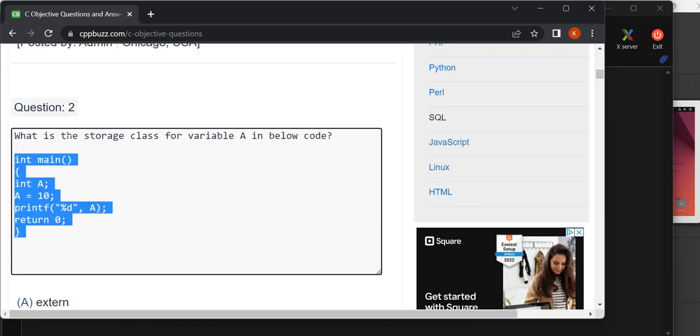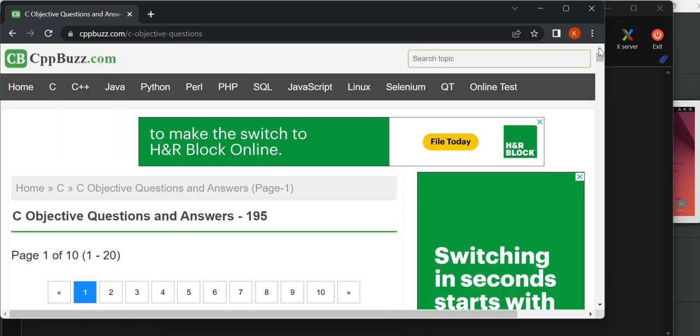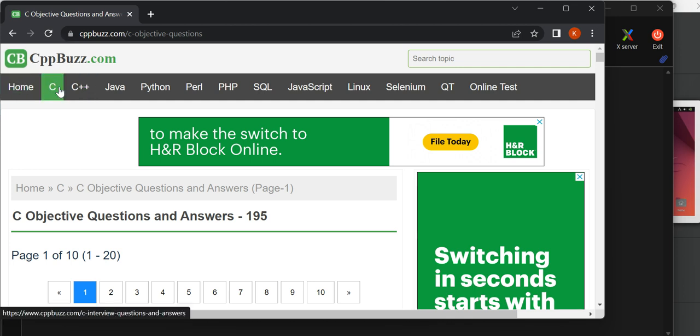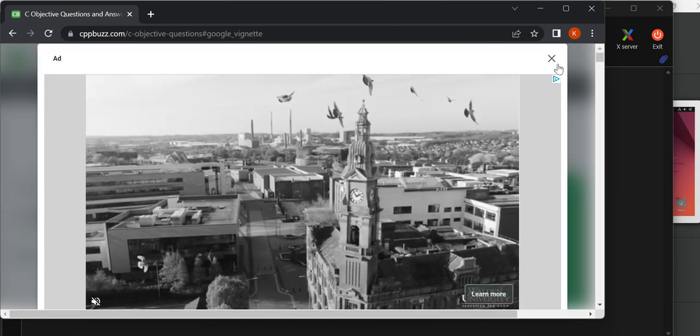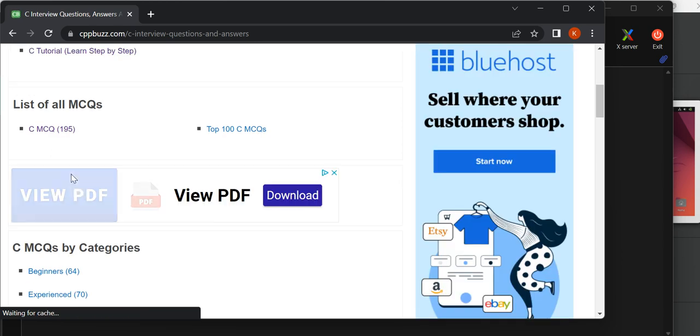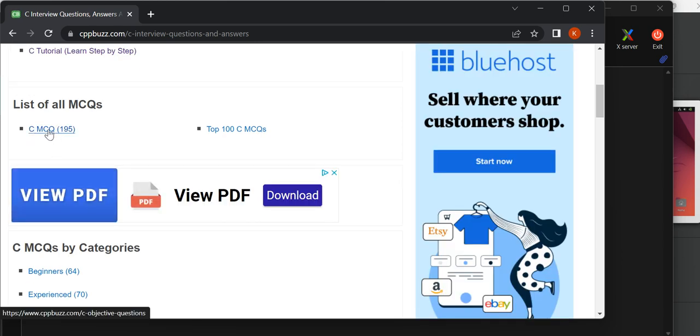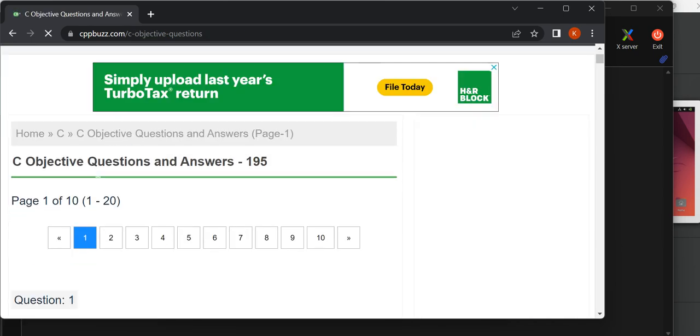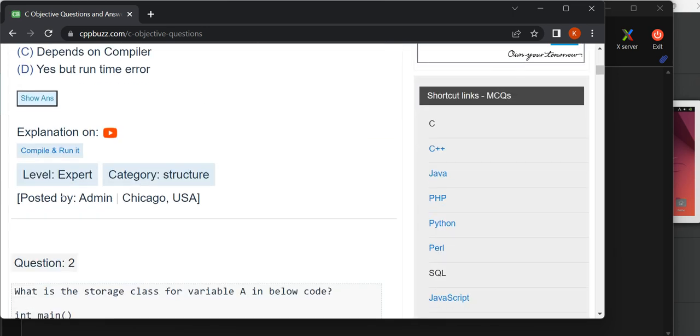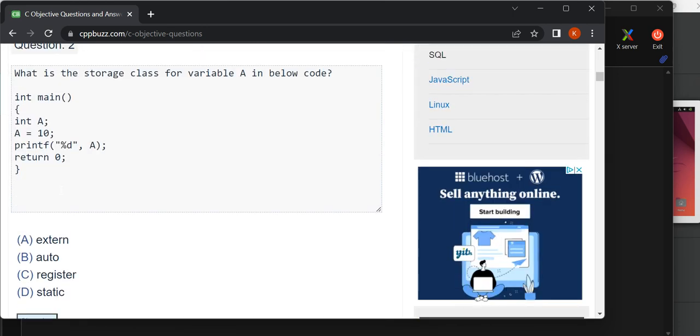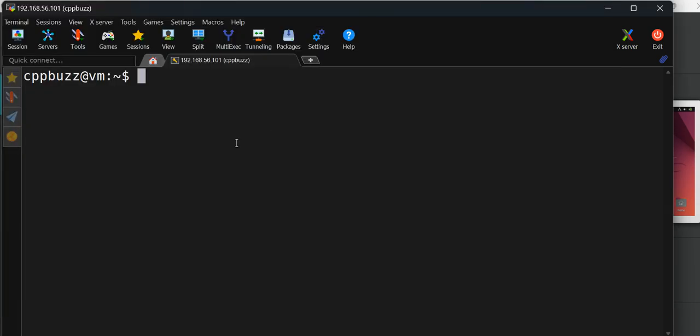You need to log into cpbuzz.com and from there go to the C programming tab, then click on C MCQ. If you're on this page and scroll down, we're talking about the second question today.